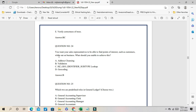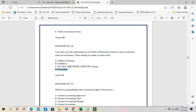Question 24: You want your sales representatives to be able to find points of interest such as customers while out on business. What should you enable? The answer is D — geocoding. Geocoding helps in getting the location and address in text format. Oracle Fusion provides this geocoding option in the application, and you can enable it to get points of interest like customer addresses.